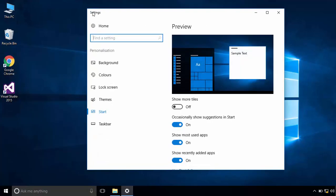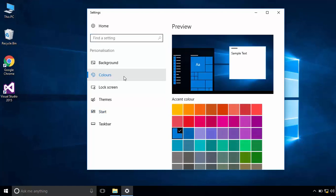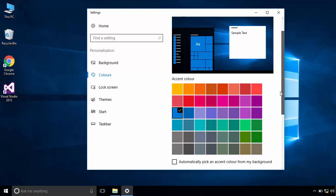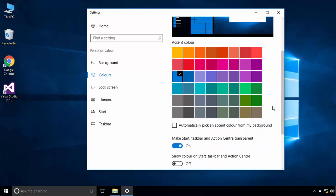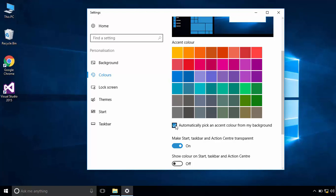To change the color of the start menu, click on colors. It's better to tick the option automatically pick an accent color from my background. Or you can change the color manually.